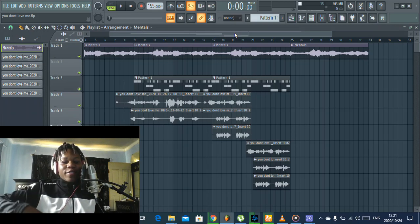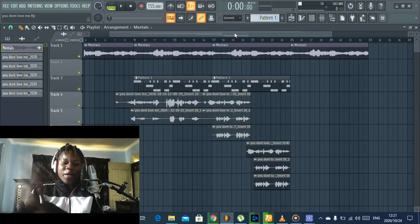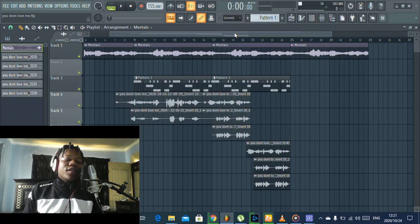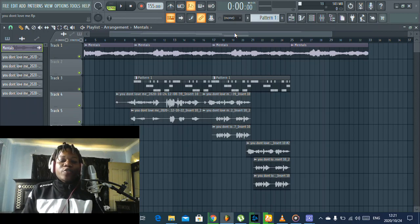Hey what's good, it's your boy Recommenders and I'm back with another tutorial. Today I'm gonna teach you how to produce the hook.